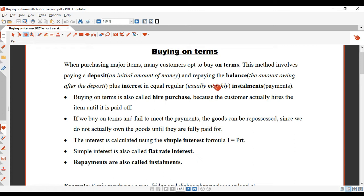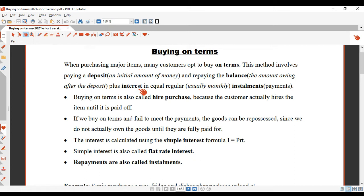Regular means that you usually pay monthly, but you might pay fortnightly. The installments are the payments. So when you buy on terms, you pay the price of the item, and you also pay extra money called interest. That's how the business makes money — because you're paying extra money on top of the price of the item.